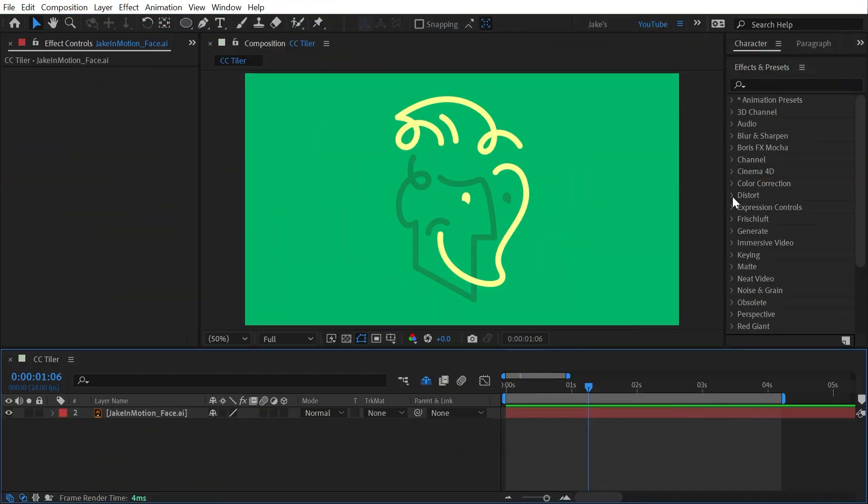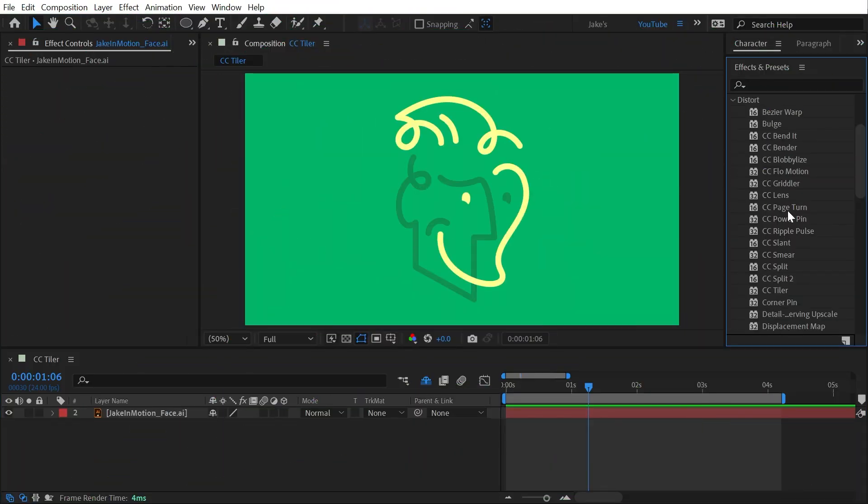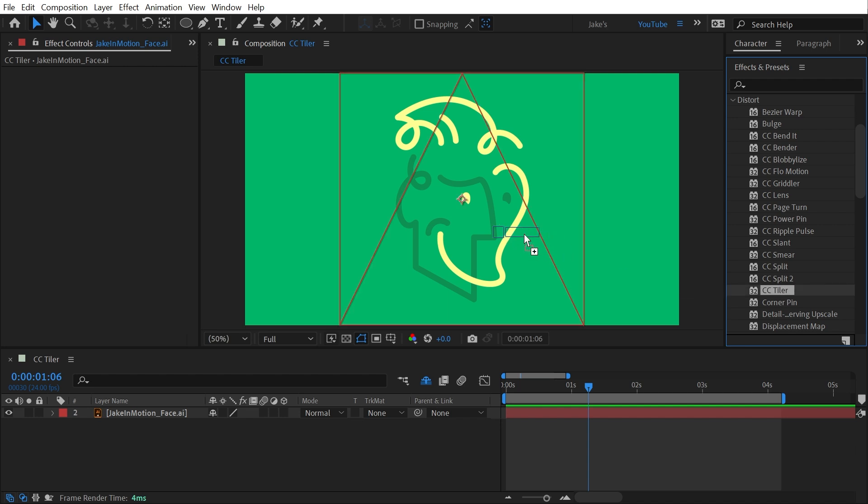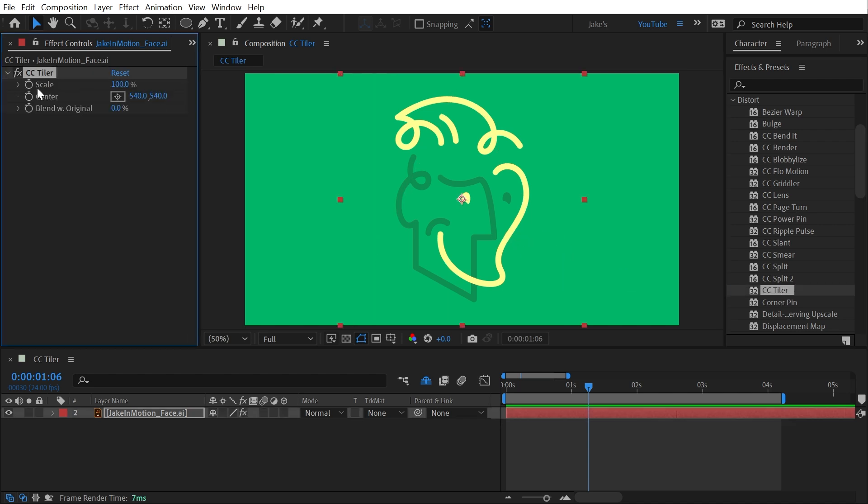CC Tiler is found under the Distort category, and if I apply it to my logo, we have a few simple controls to create a tiled image.